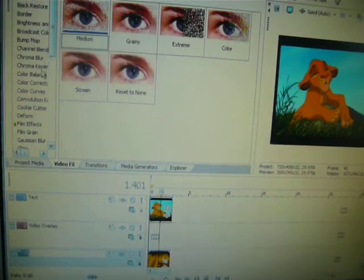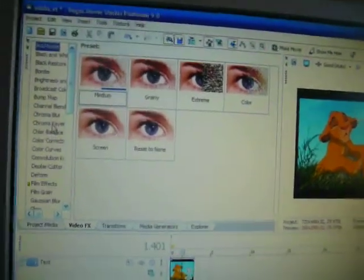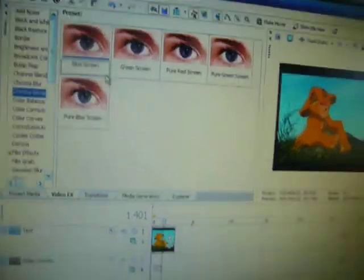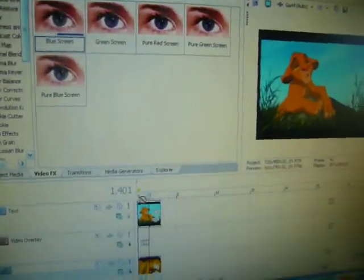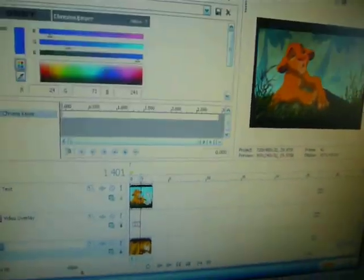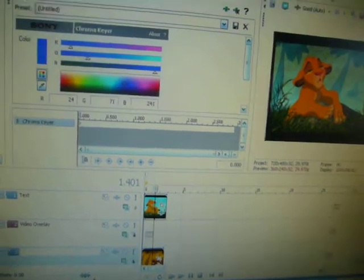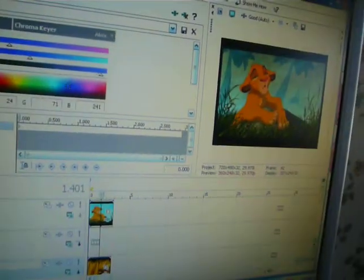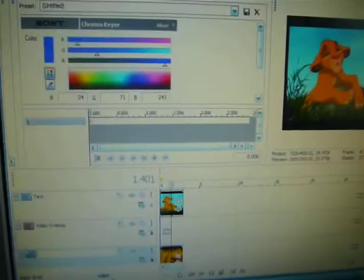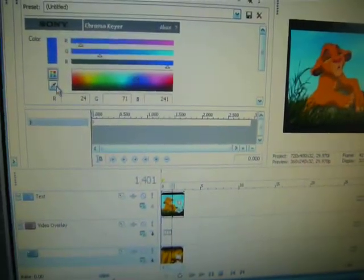Then you go to Chroma Keyer, and just pick any one. There, it already has it a little bit, but I'm going to unclick it.